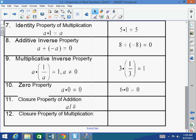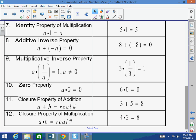The closure property of addition states that the sum of two real numbers gives a real number. For example, 3 plus 5 — both real numbers — equals 8, which is a real number. The closure property of multiplication is the same concept: a real number times a real number is a real number. A times B equals a real number. For example, 4 times 2 equals 8, which is a real number.